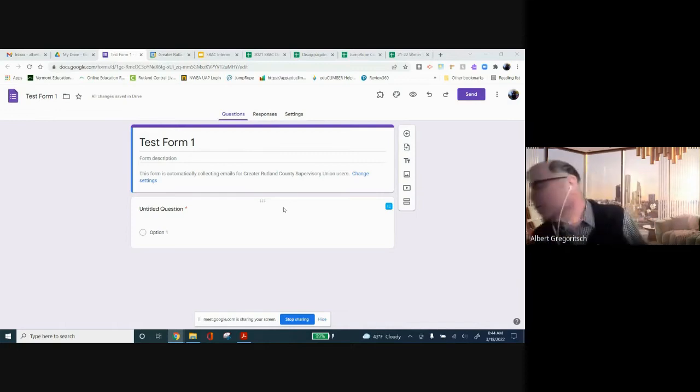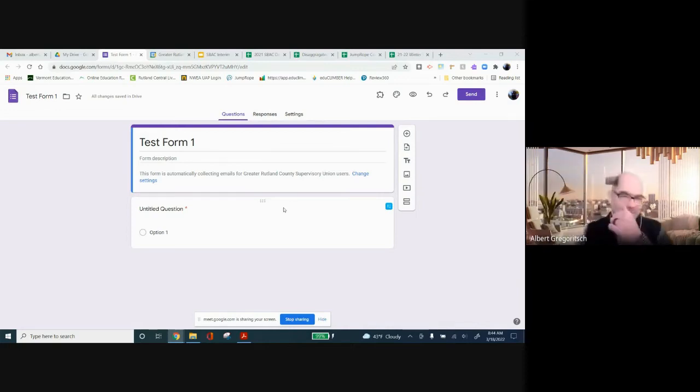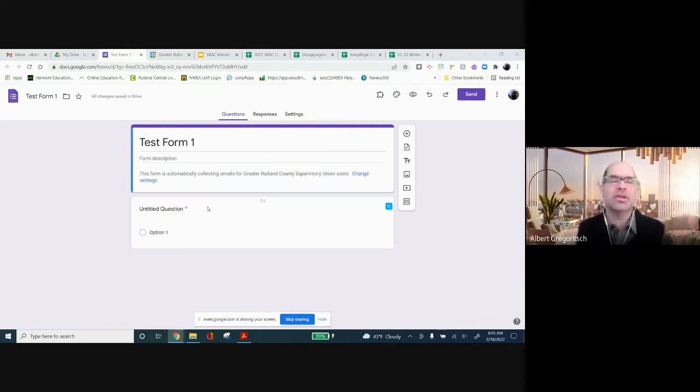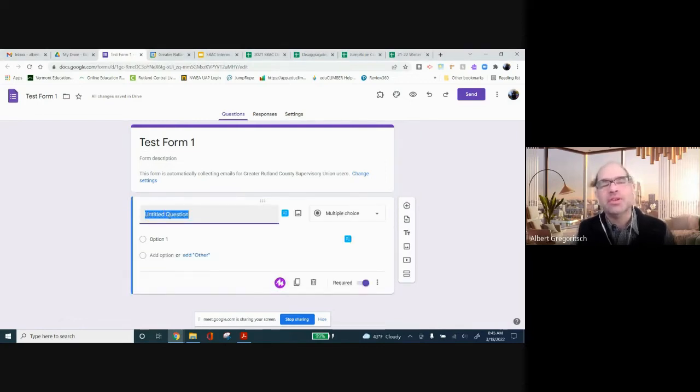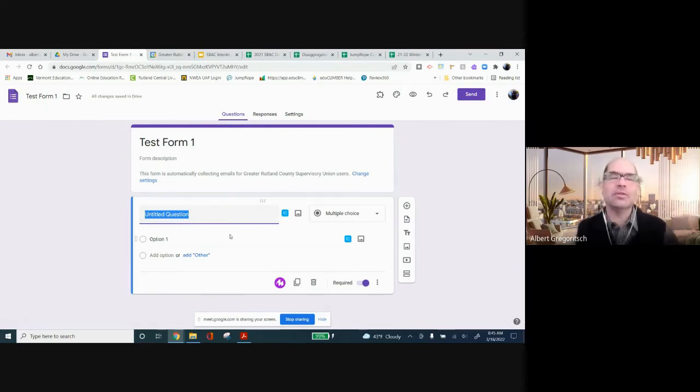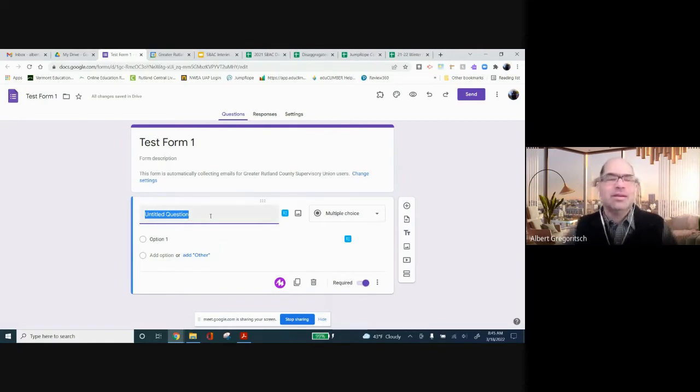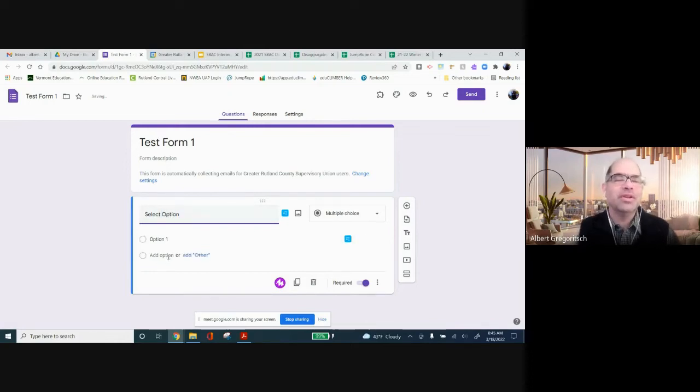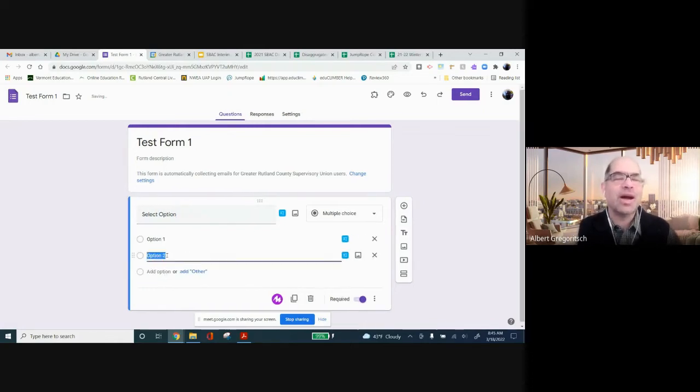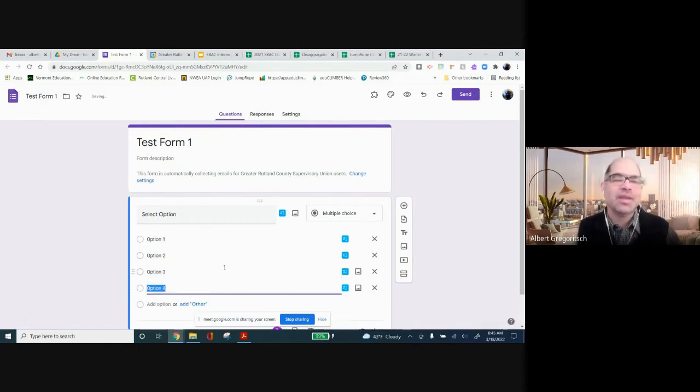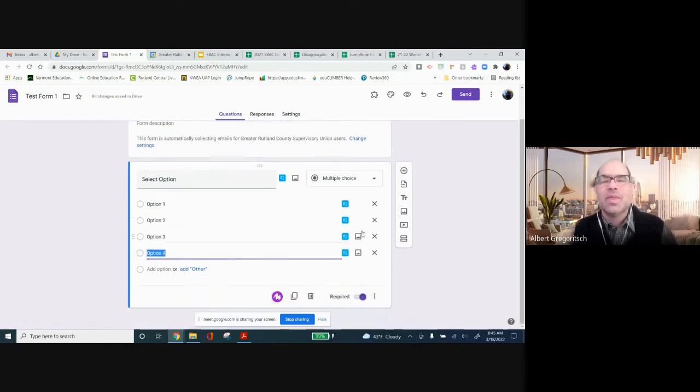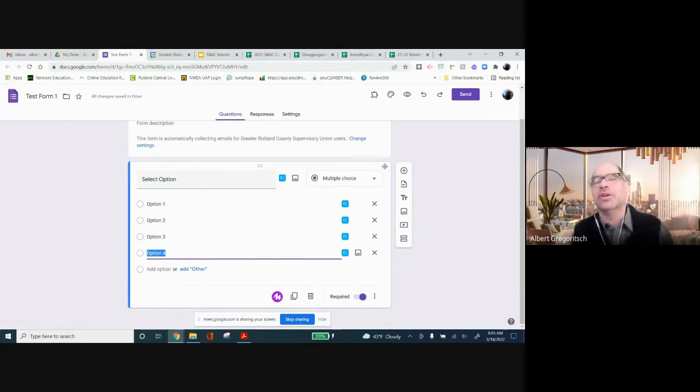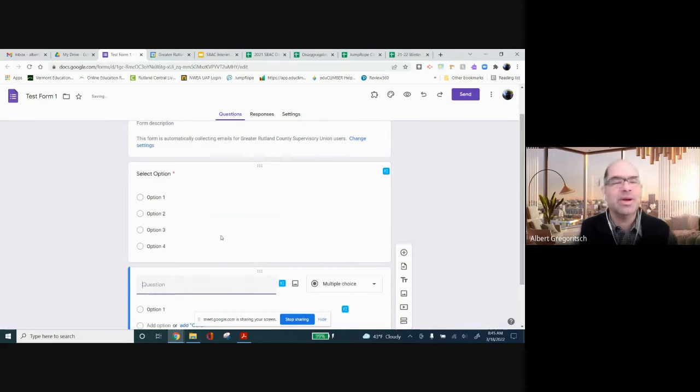Okay. So the next thing to look at, really, are the types of questions that you have available to you. And I have been playing with this a little bit. The most basic type of question and what it usually defaults to for me is this multiple choice. We're all familiar with that. I'm just going to put something in there and add a couple of options. And that's pretty self-explanatory. To add another question, you just come over here to the plus, click add question.